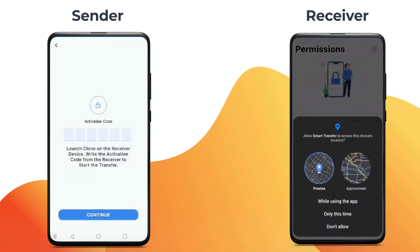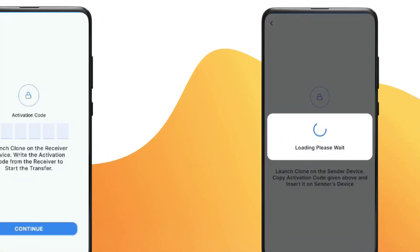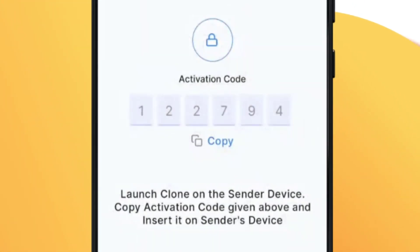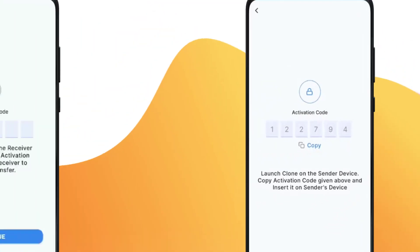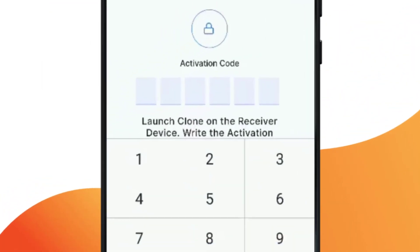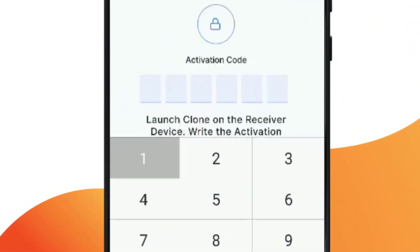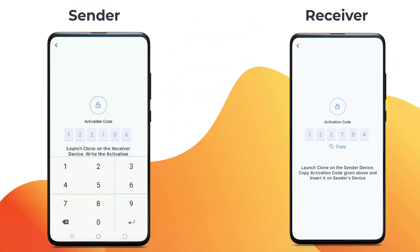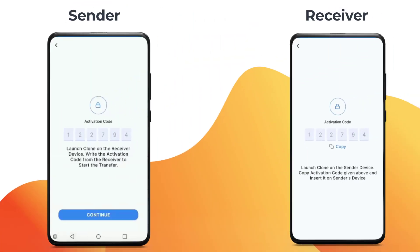Grant the location permission on the receiver device. Type the activation code from the receiver onto the sender device. Tap continue.